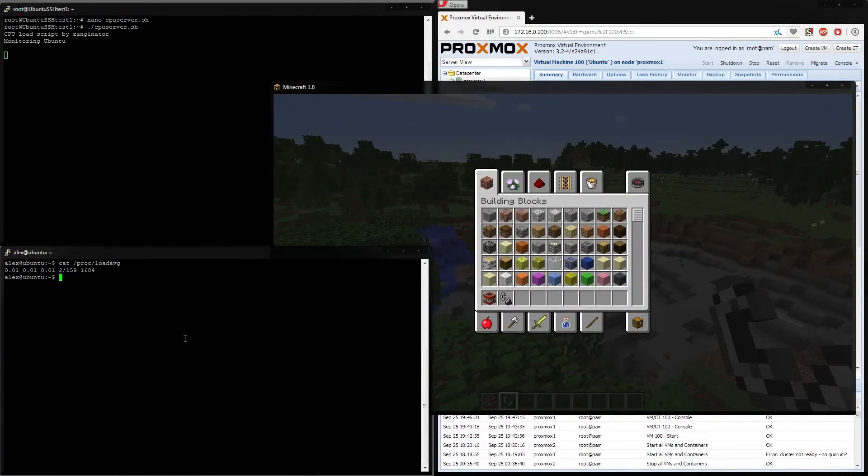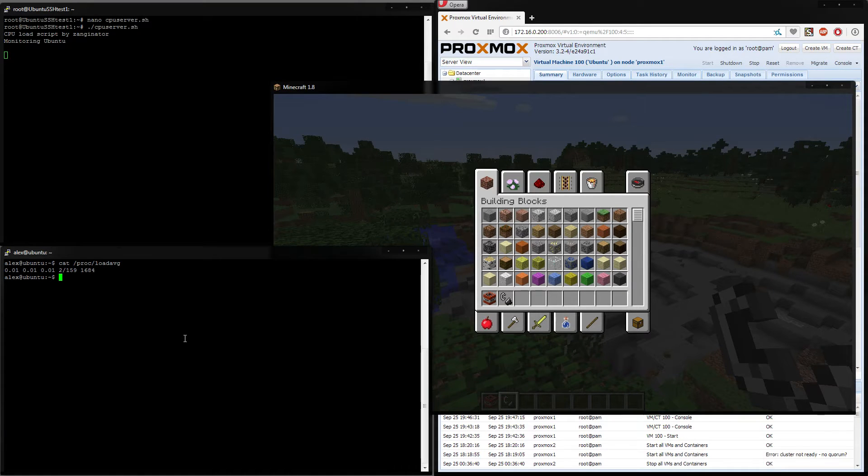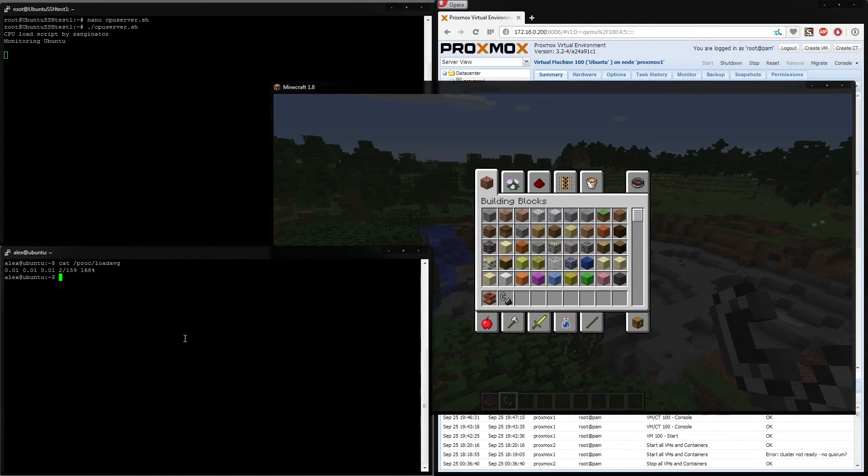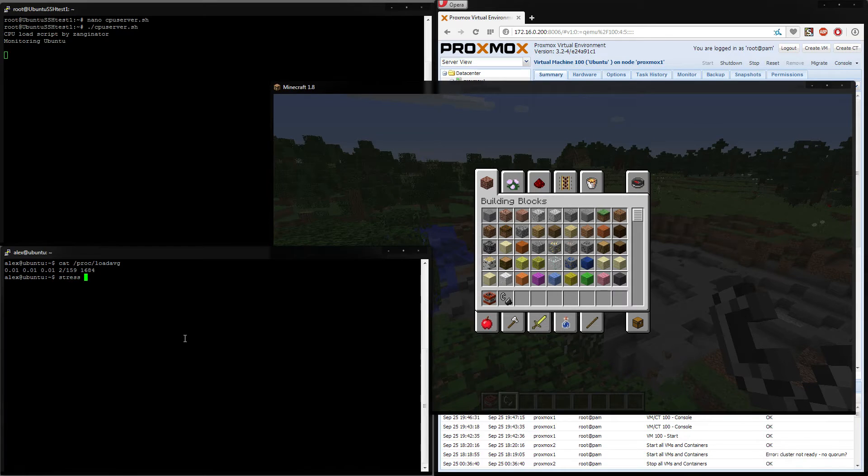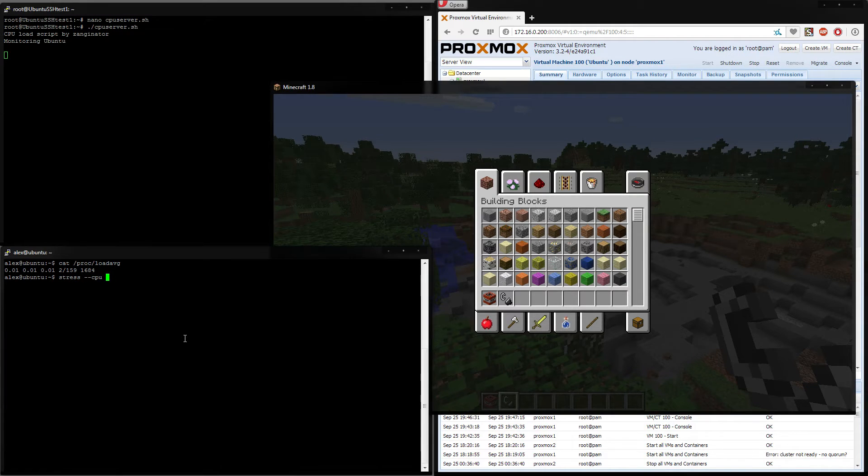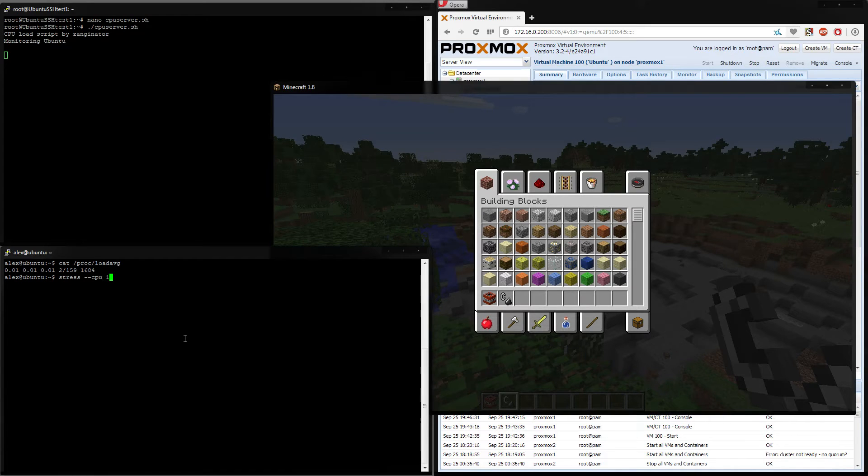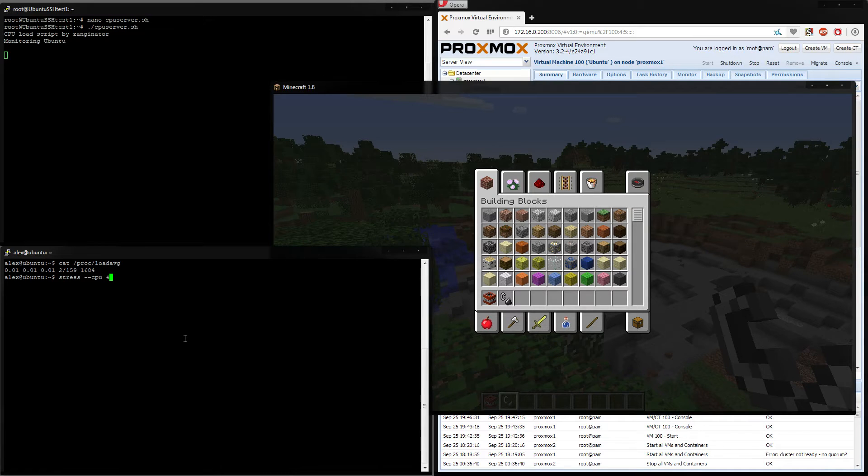So if I go over here, I'm using an application called stress, you can just simply do apt-get install stress, and all this does is it pretty much puts false load on the server. So if I do stress --cpu, if you put one, that'll give it 100% usage on one core, two for two cores. I'm going to put four because I want this to ramp really quickly.